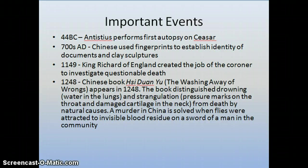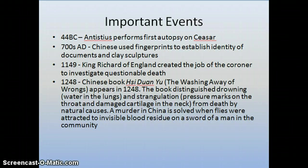Around 1149, King Richard of England created the job of a coroner to investigate questionable deaths. A coroner historically is someone who is appointed to their station — more recently appointed by a county or other individuals. A medical examiner, by contrast, is one who actually holds a doctorate.